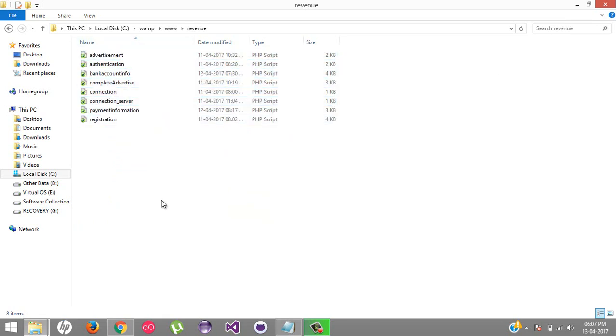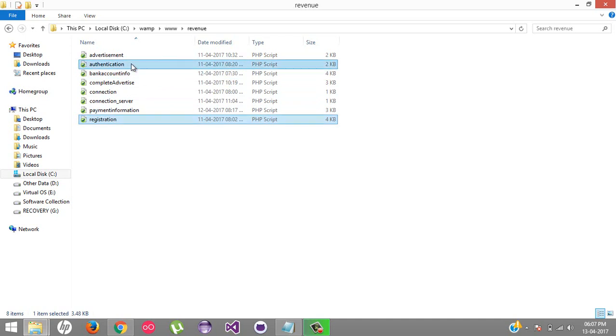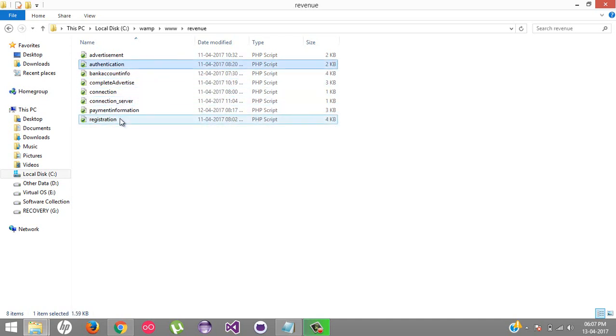These are my APIs - this is for registration and this is for authentication. We're going to see these two APIs.